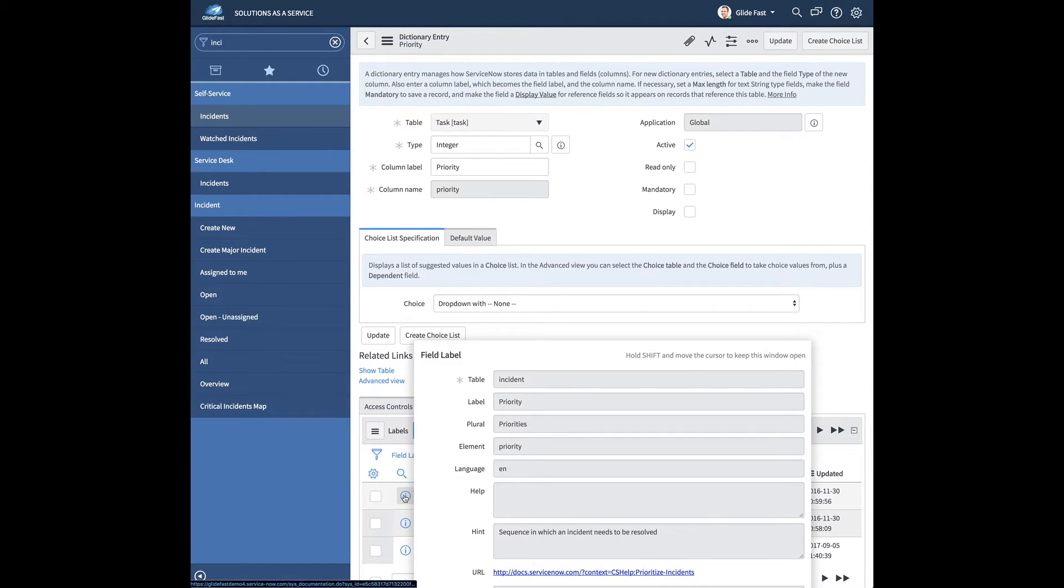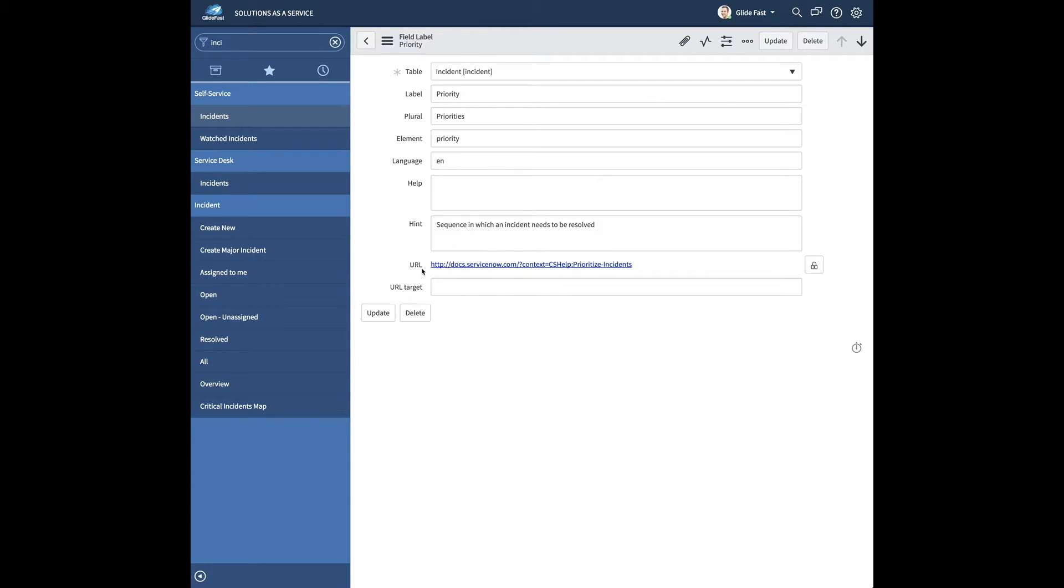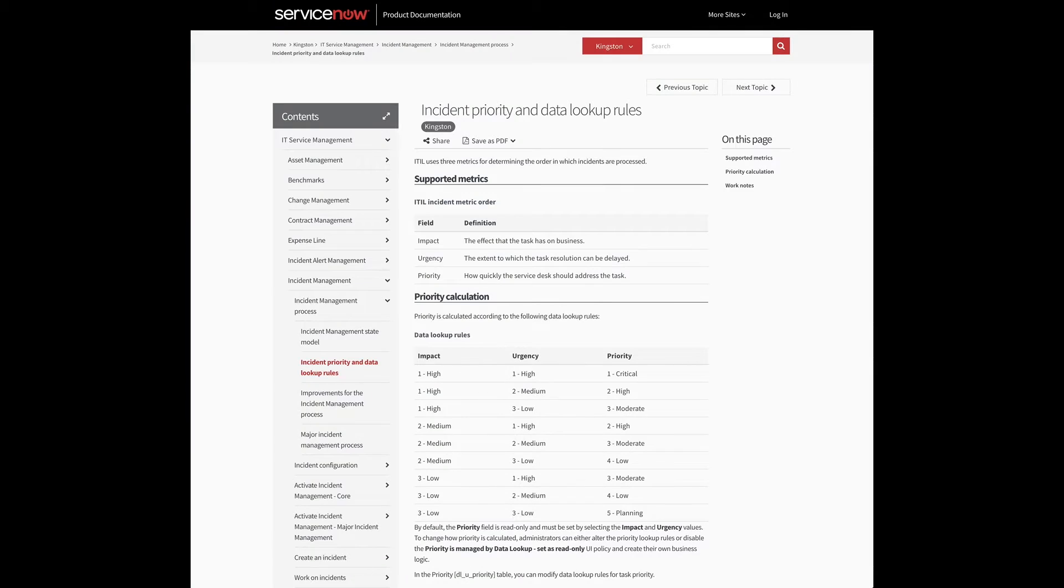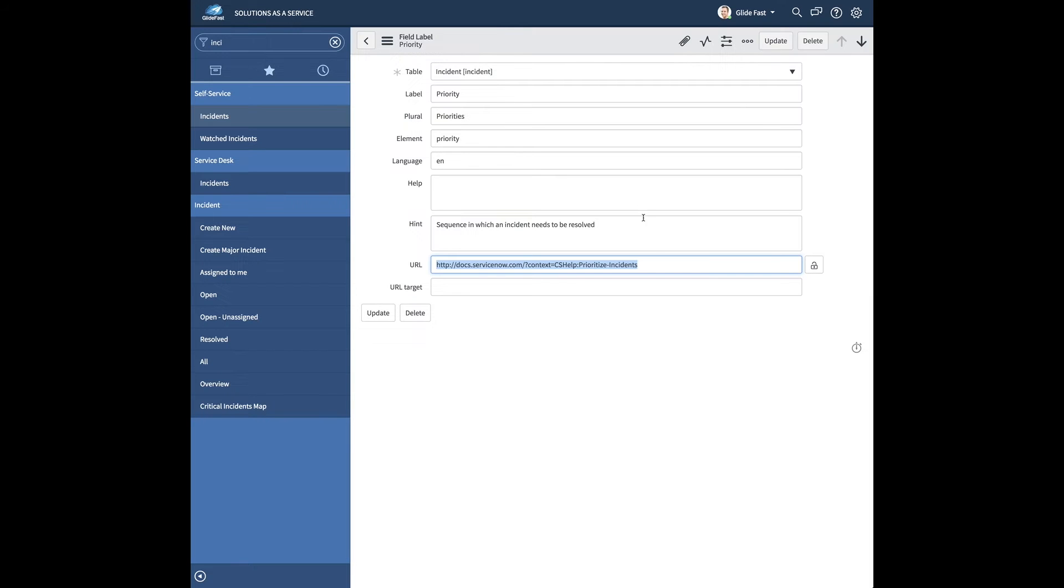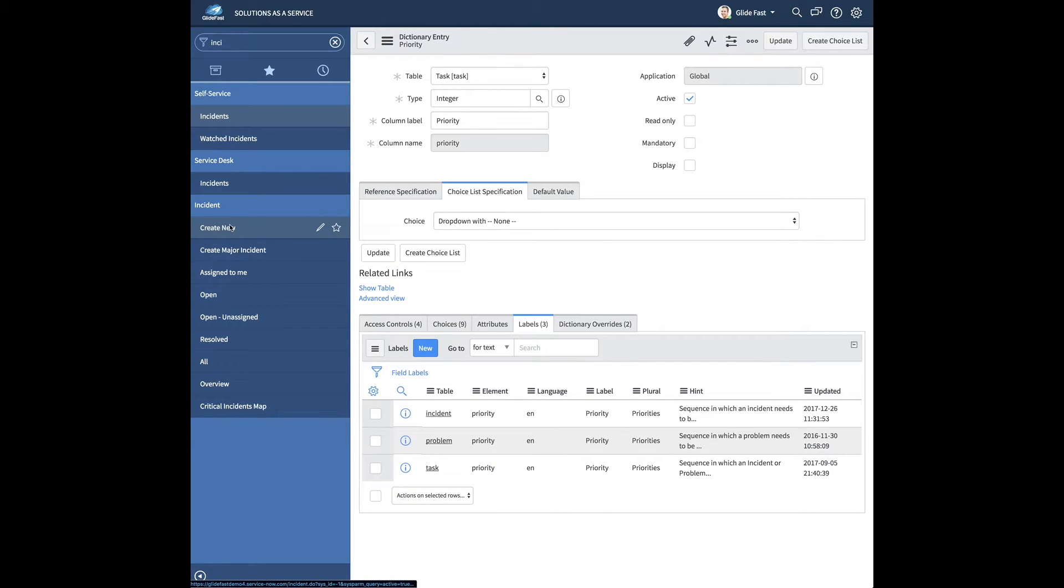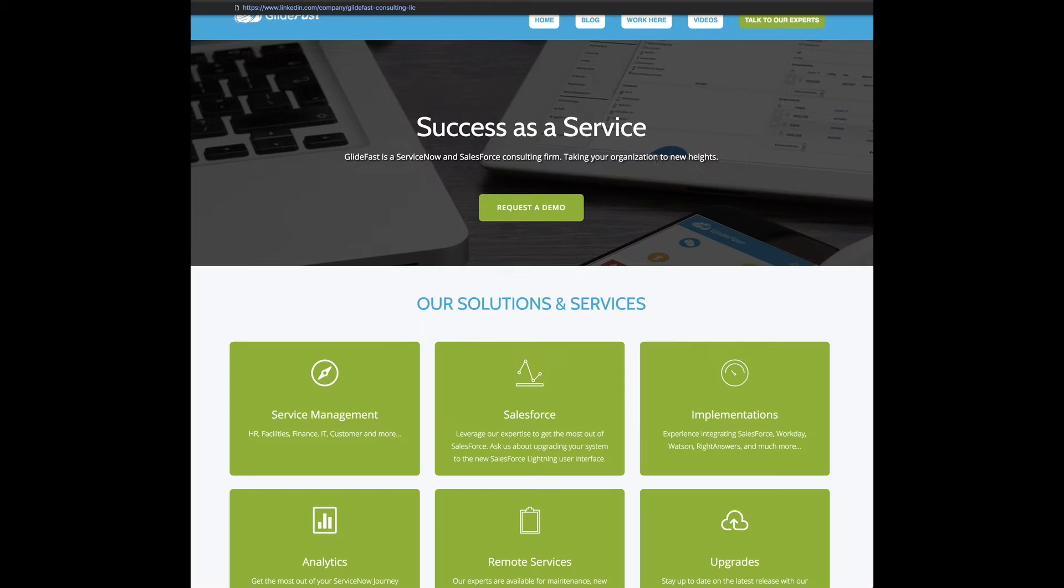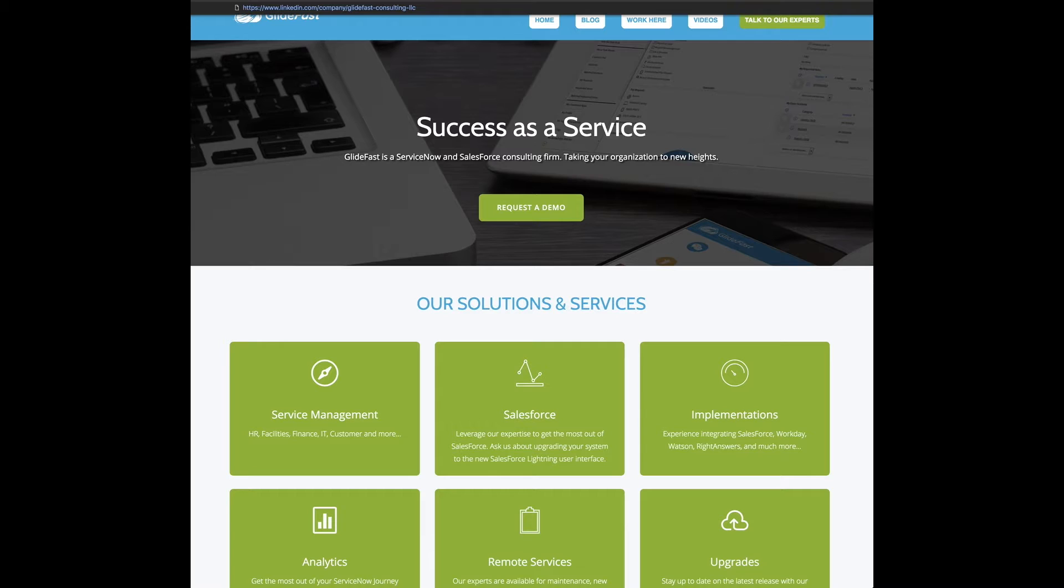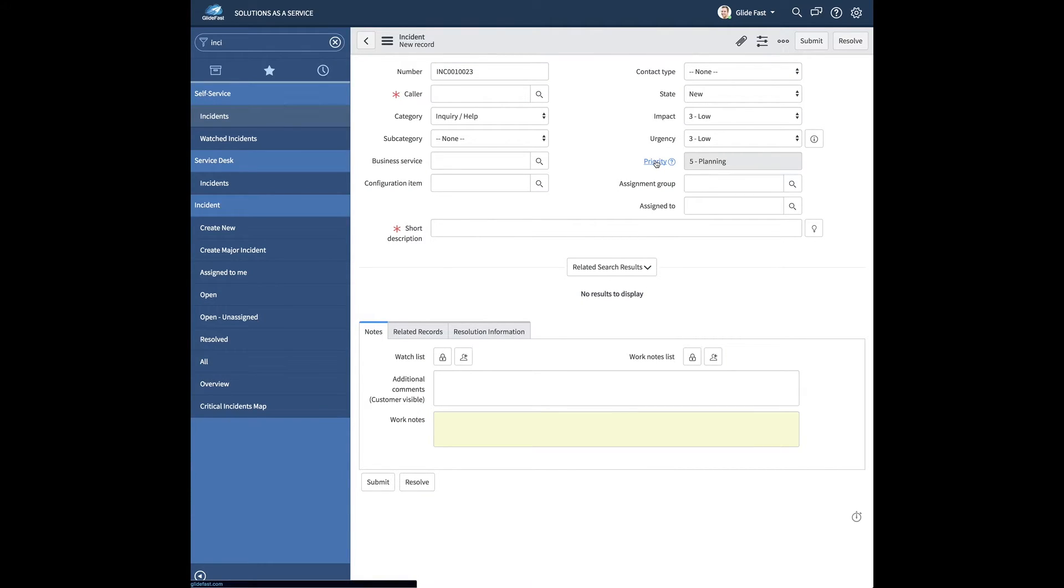We're going to go to the dictionary item of the field priority. We're going to go over to the label of incident because this one specifically called out an incident. And if you'll see right here, it has a hint and it has the URL. So this is the URL that actually points to the Docs site. And I'll just go ahead and show you something we can modify there. I'll put in a little good old glidefast.com here. We'll save it. Go ahead and go back to an incident. And when we click it, we're going to glidefast.com. Even though we're already there, it's taking us there again. And if you look, there's your tooltip as well.